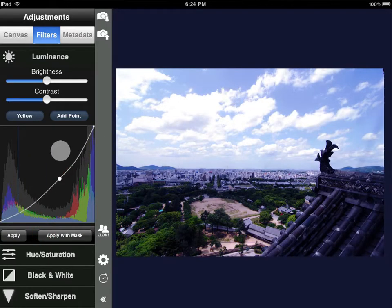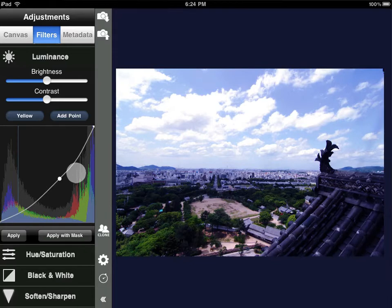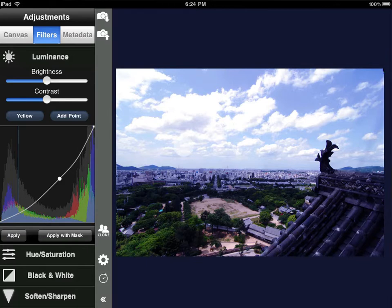I'll pull that down a bit. By pulling down the yellow, which is of course the opposite of blue, we really make the blue come out in the sky. Of course we don't want to apply this to the entire image because then the ground will look very blue. So what we'll do is hit our apply with mask button.